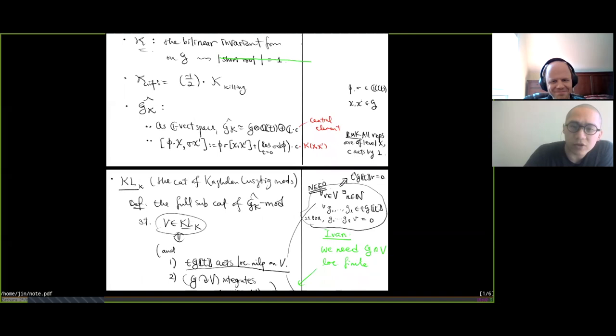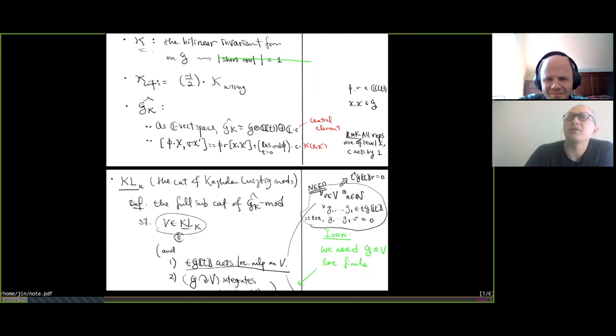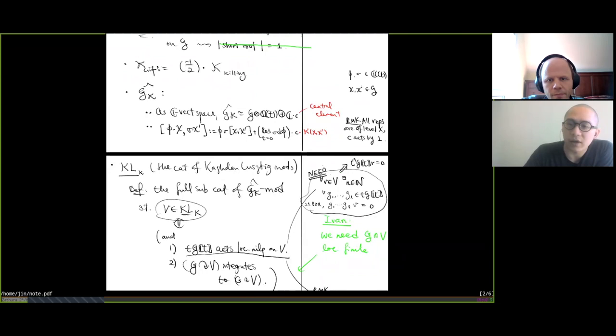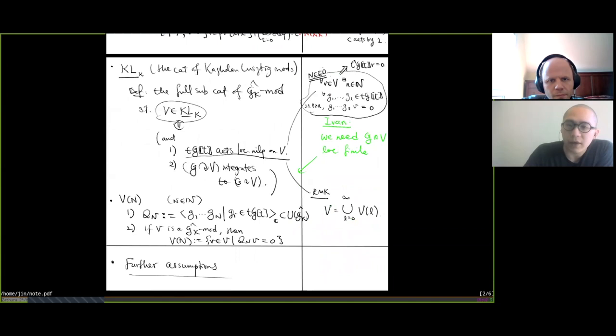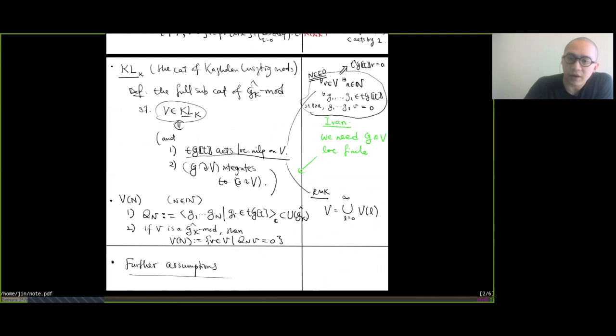We define ĝ_κ to be our affine algebra. It's a ℂ-vector space that's the Laurent polynomial tensor g, plus another dimension coming from a central element, and the Lie bracket is defined accordingly. We define the Kazhdan-Lusztig category to be the full subcategory of ĝ_κ-modules where objects are those acted on locally nilpotently by t·g.